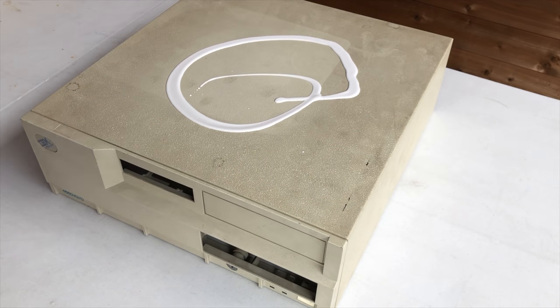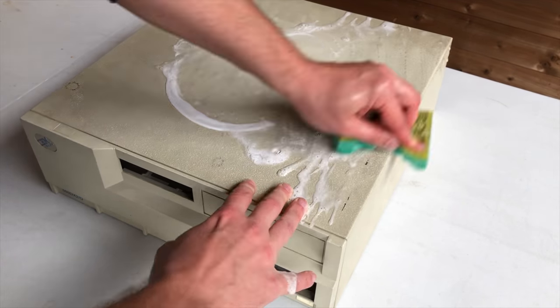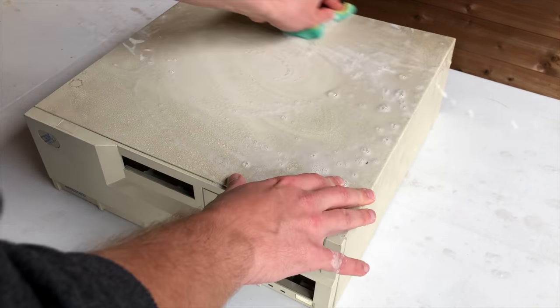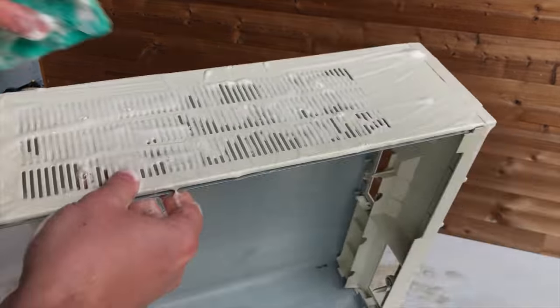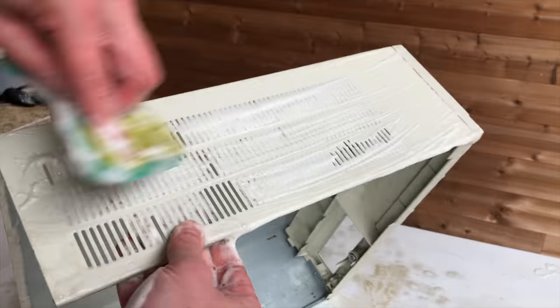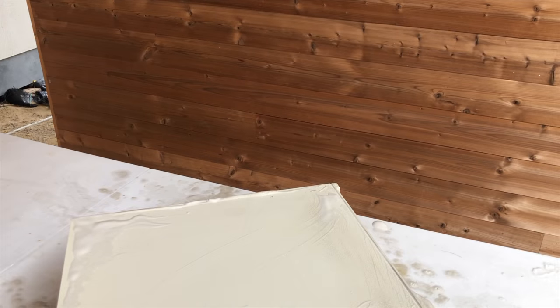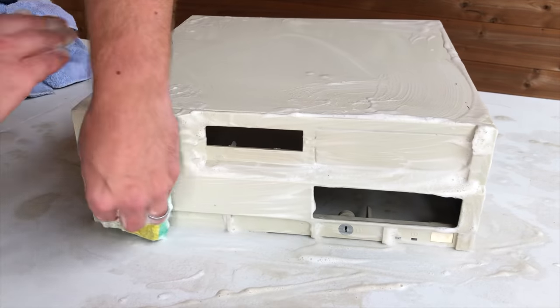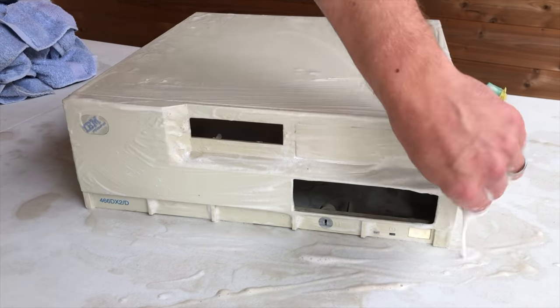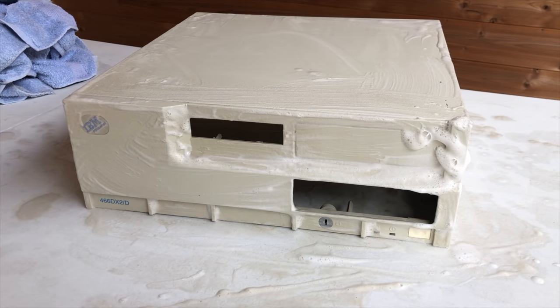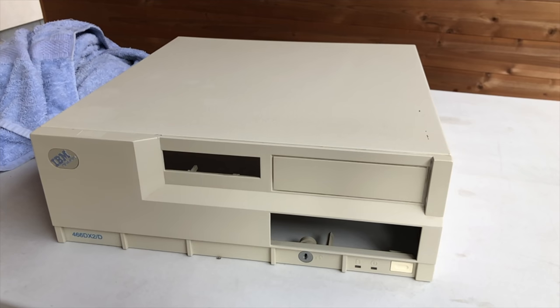On second thought, before I do that I will be cleaning the case a little bit as it was pretty filthy. So yeah, it was a nice sunny day outside so I took the opportunity to clean the case a little bit.